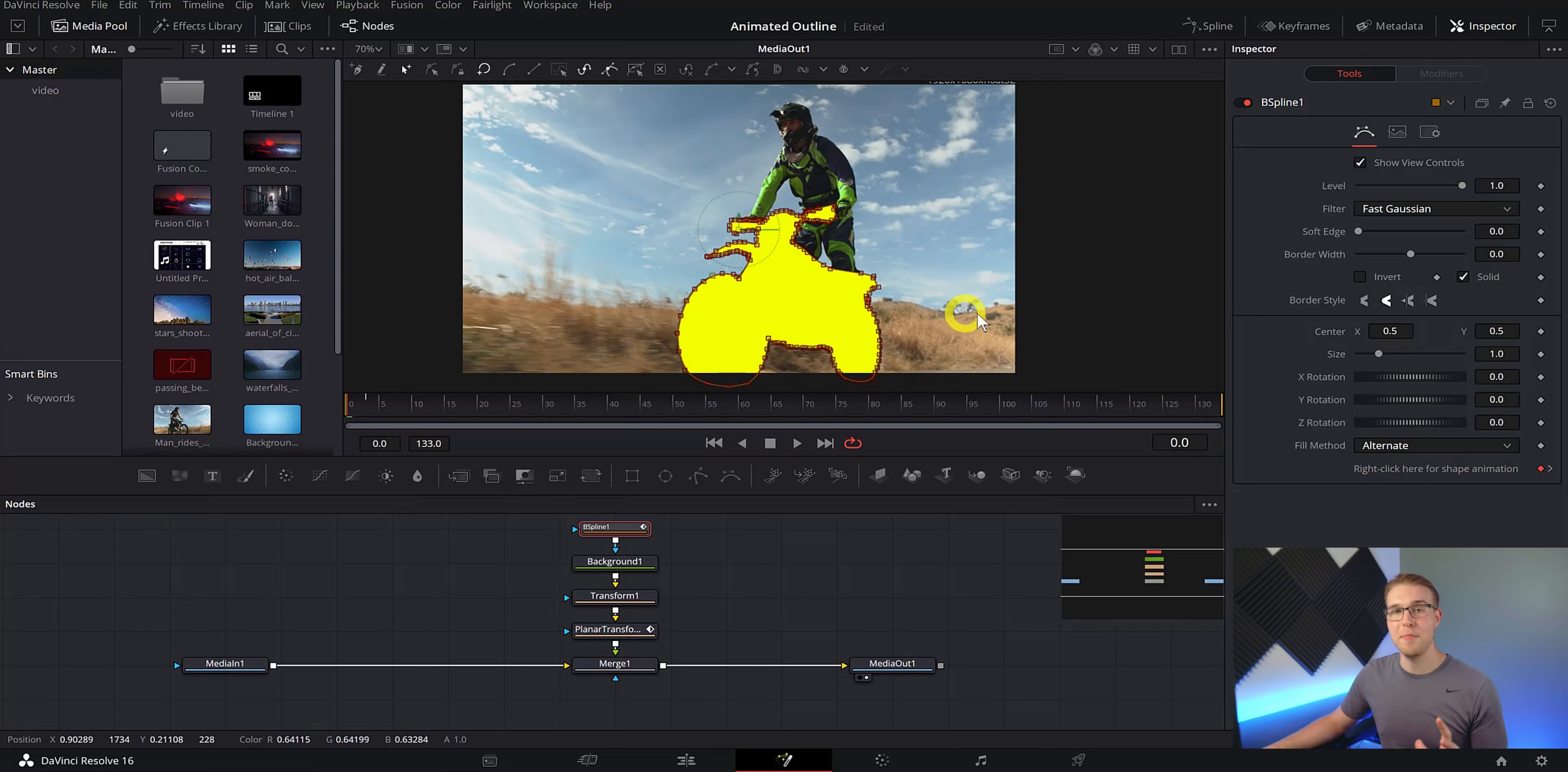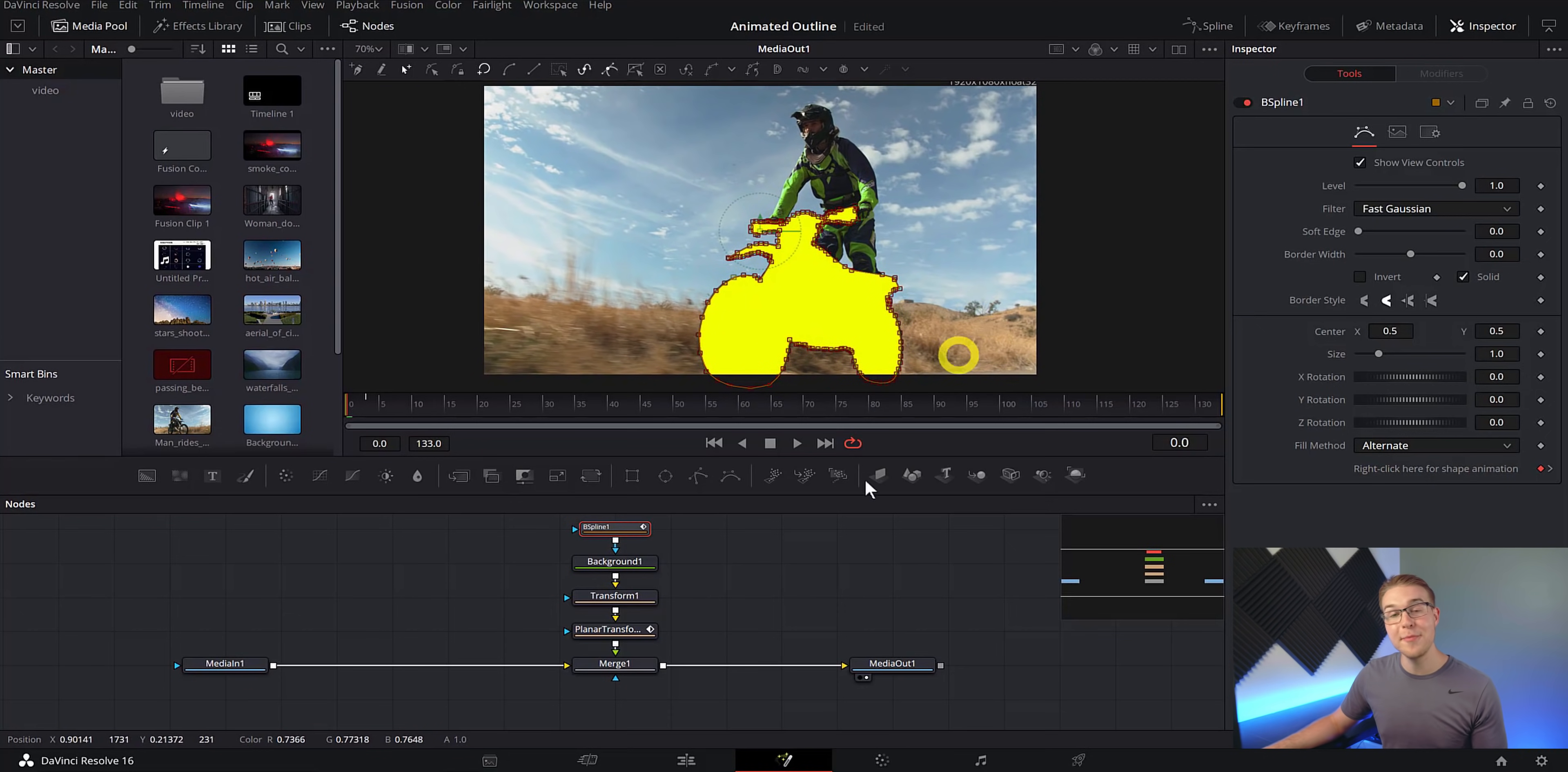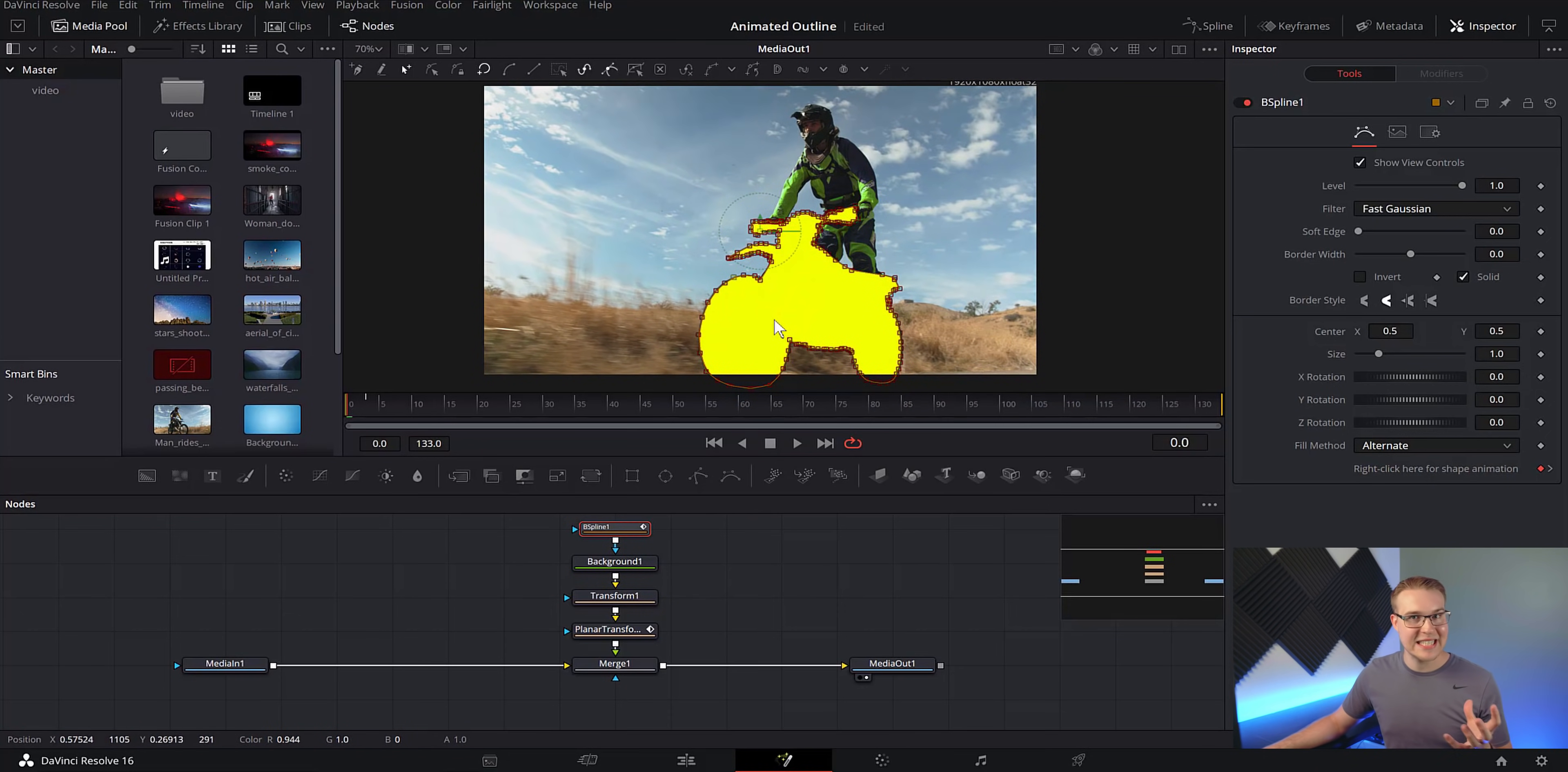All right. So now that we've masked around our image, you can see that first we found our background. And second, it's not an outline at all.